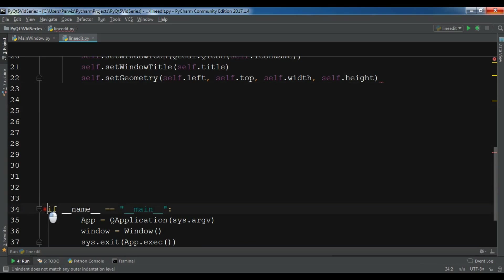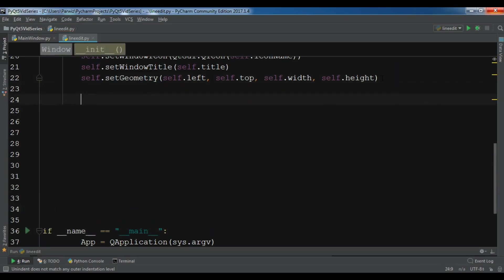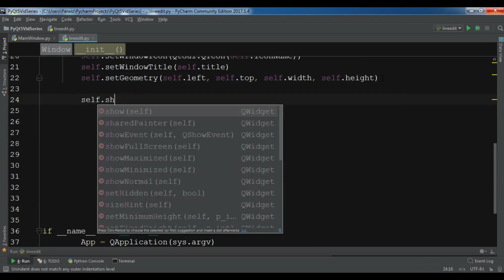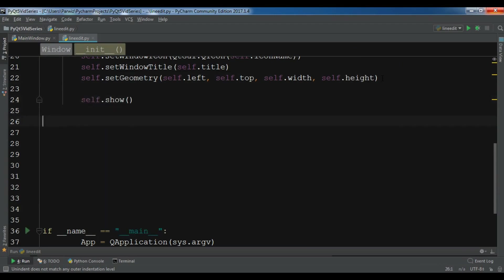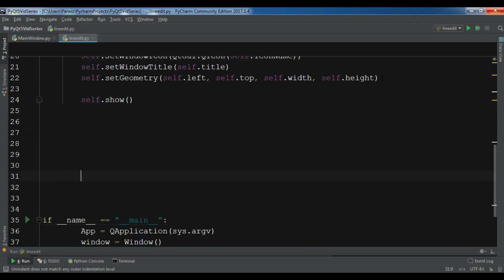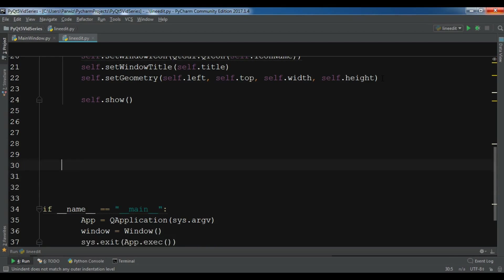...that I have a nice window but there is a problem I think. Self.show. The main problem is in here I think, yeah, an indentation problem.